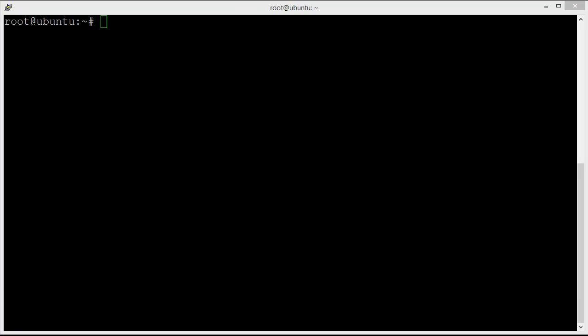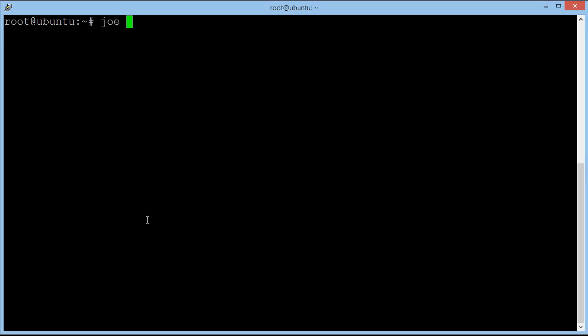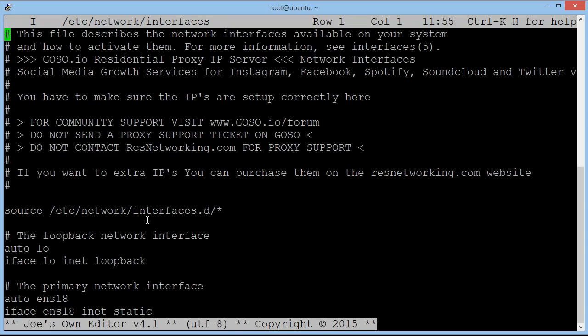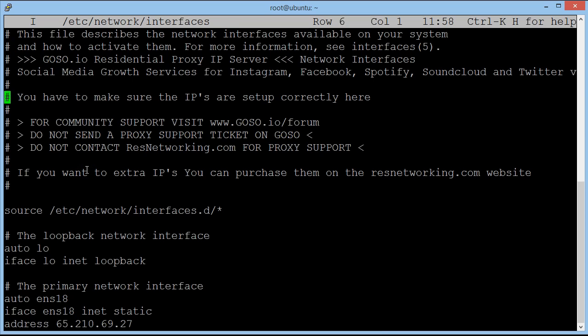So now we're going to check and see what IP addresses have been assigned for us. And to find out what the IPs are, simply type in joe, G-O-E, space, forward slash, E-T-C, forward slash, network, forward slash, interfaces. Hit return and it will come up with a text editor.